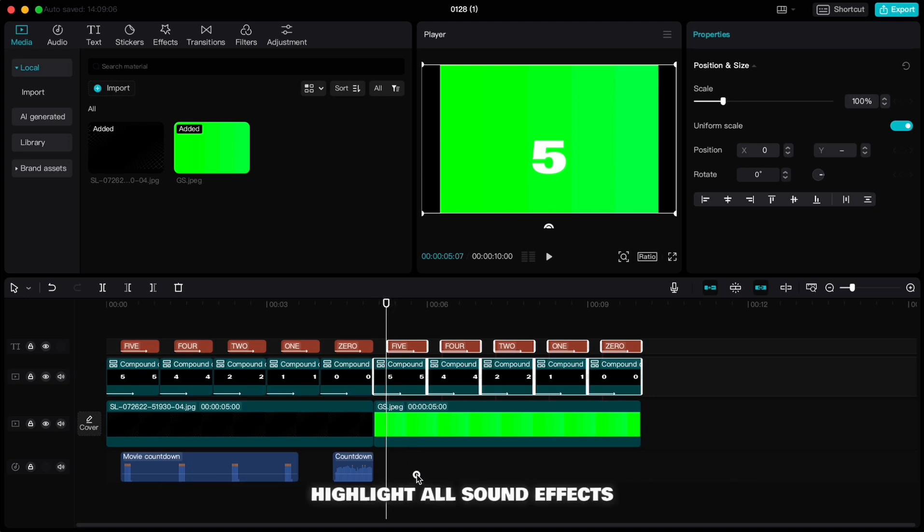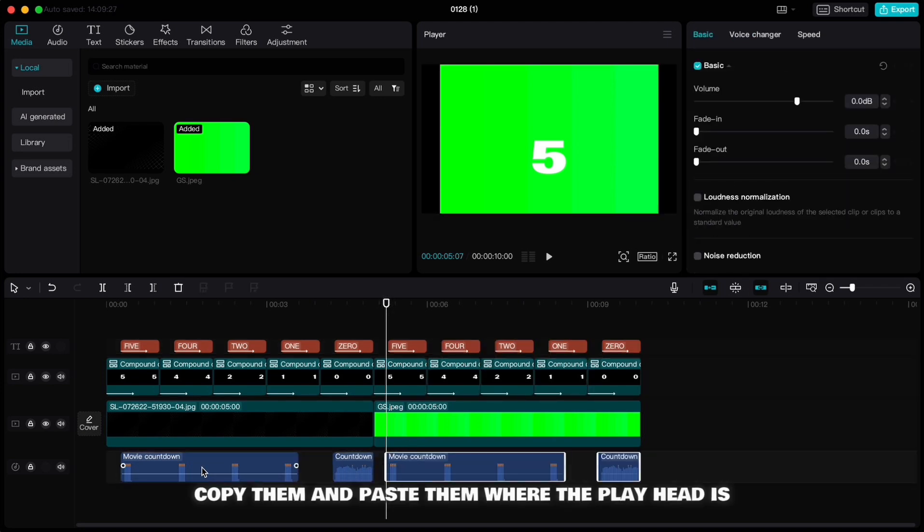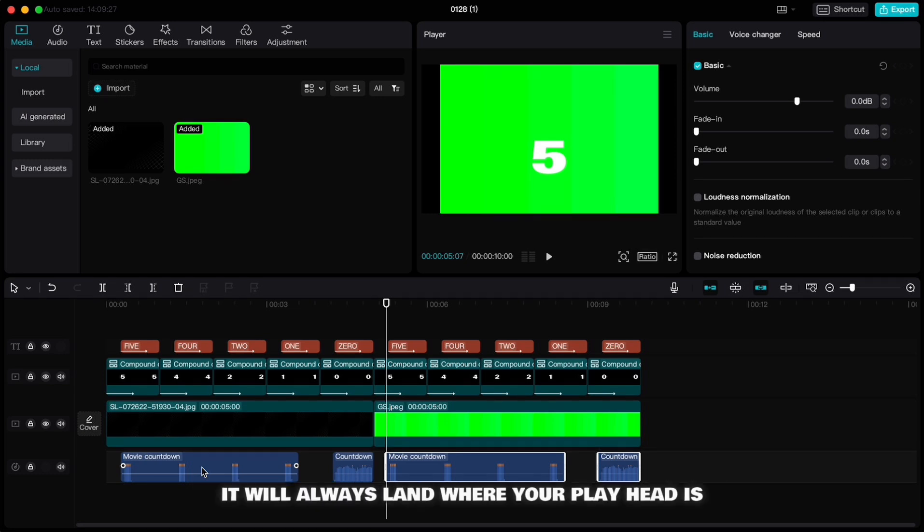Highlight all sound effects, copy them and paste them where the playhead is. If you paste something it will always land where your playhead is.